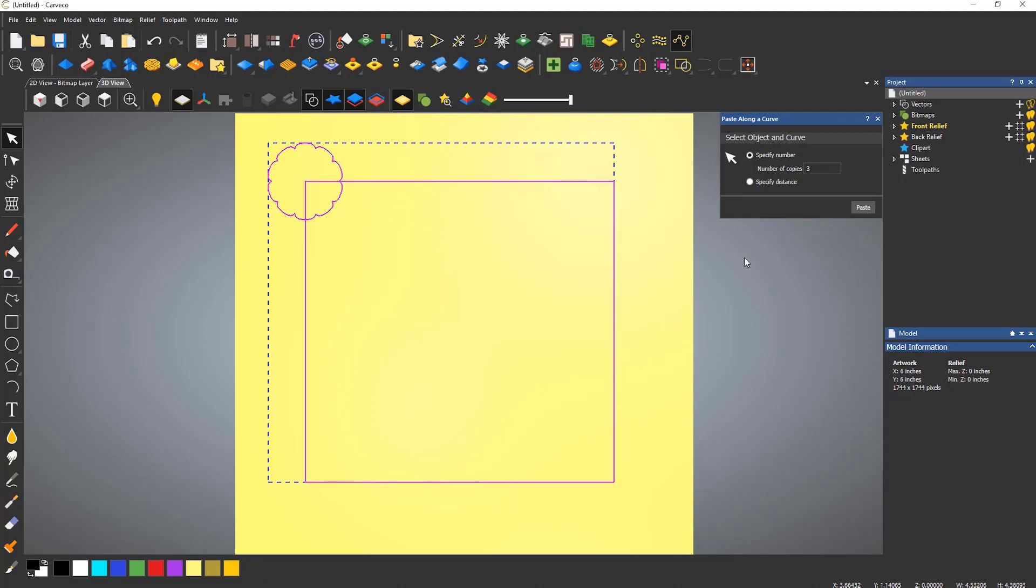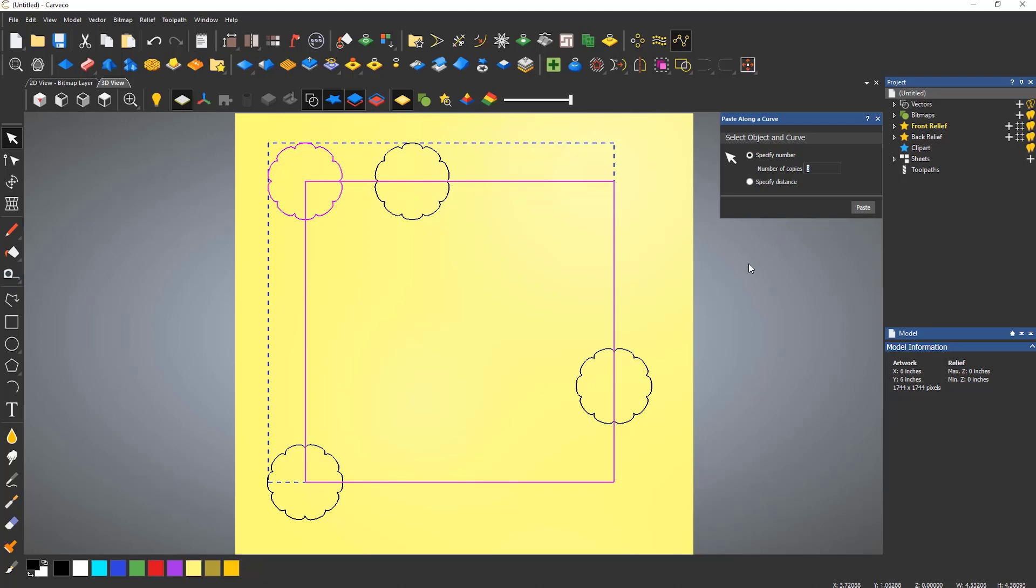I can do this after opening the tool or beforehand. I'm going to use the default options and specify the number of copies. In this case, three, and select paste. This will create three copies along the rectangle, not including the original one.